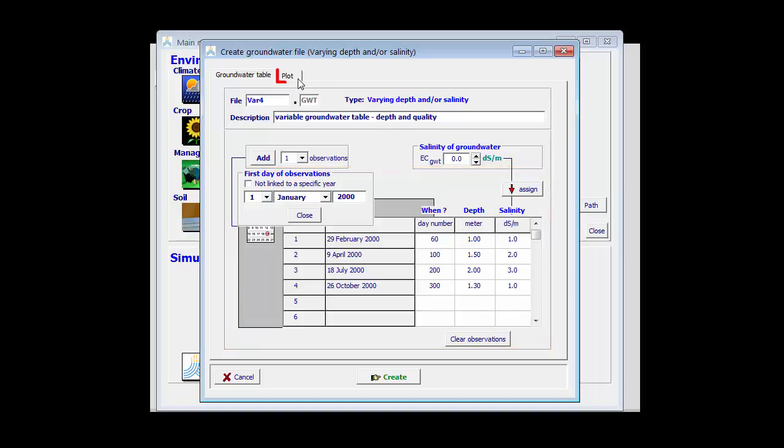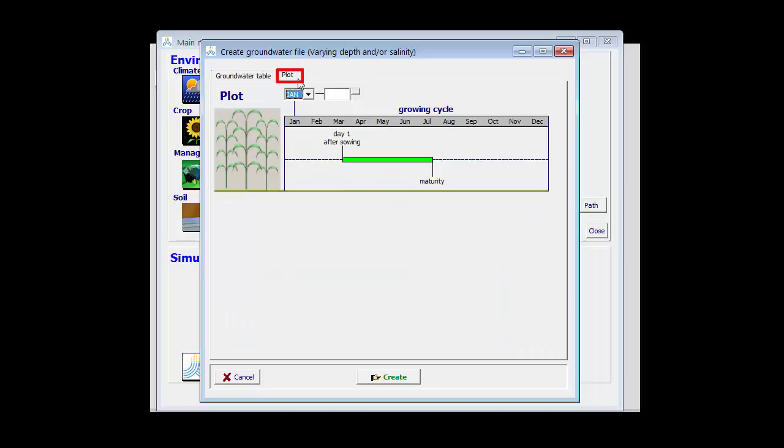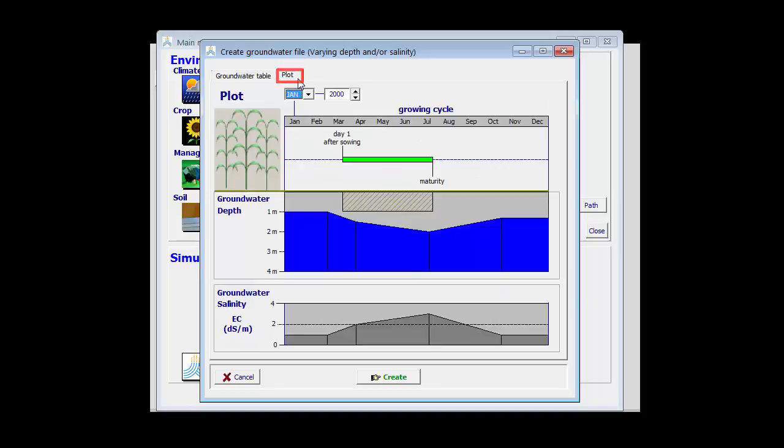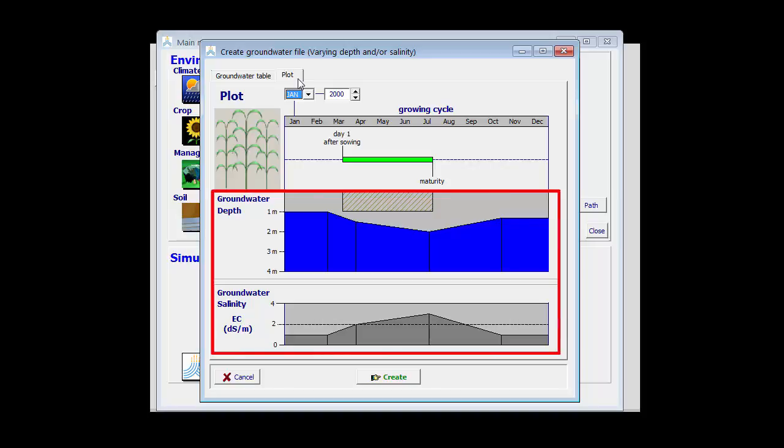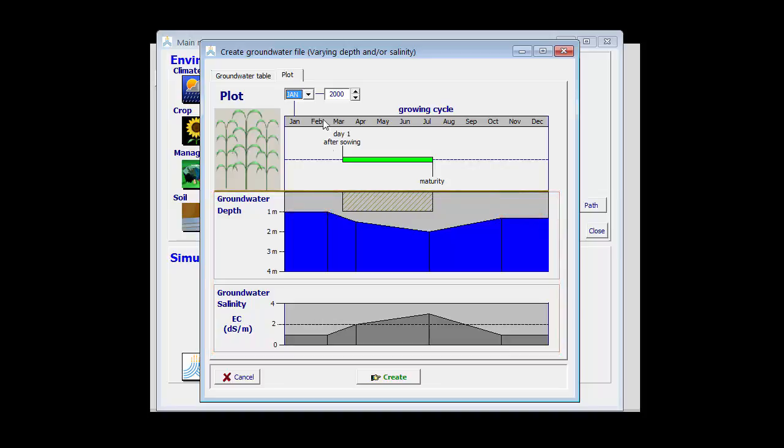In the plot tab sheet, I find the plot of the depth of the groundwater table as well as the salinity of the groundwater table. I can see how it varies in function of time. AquaCrop assumes linear interpolation between the specified moments and assumes that the groundwater table is constant before the first observation and after the last observation.